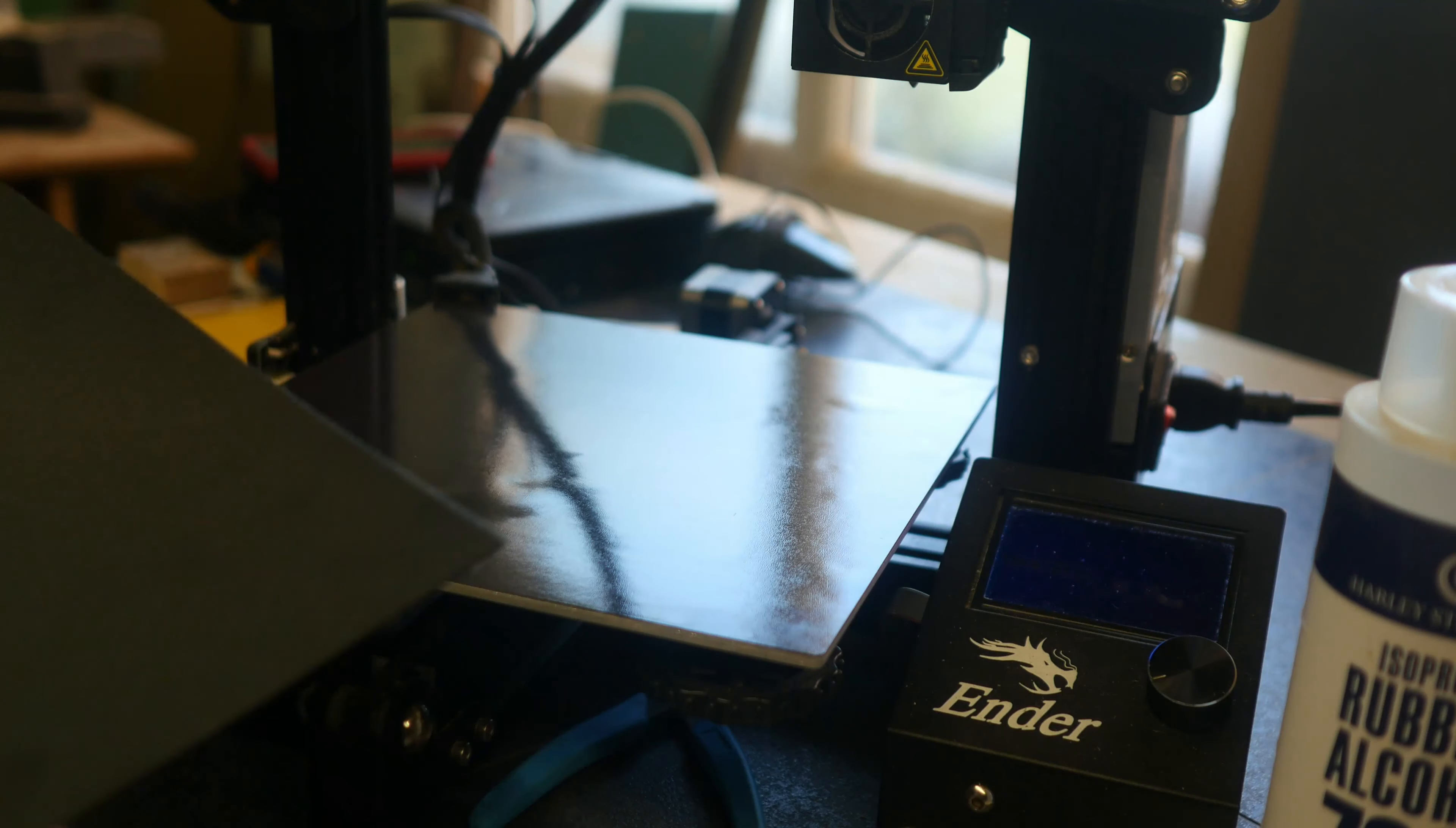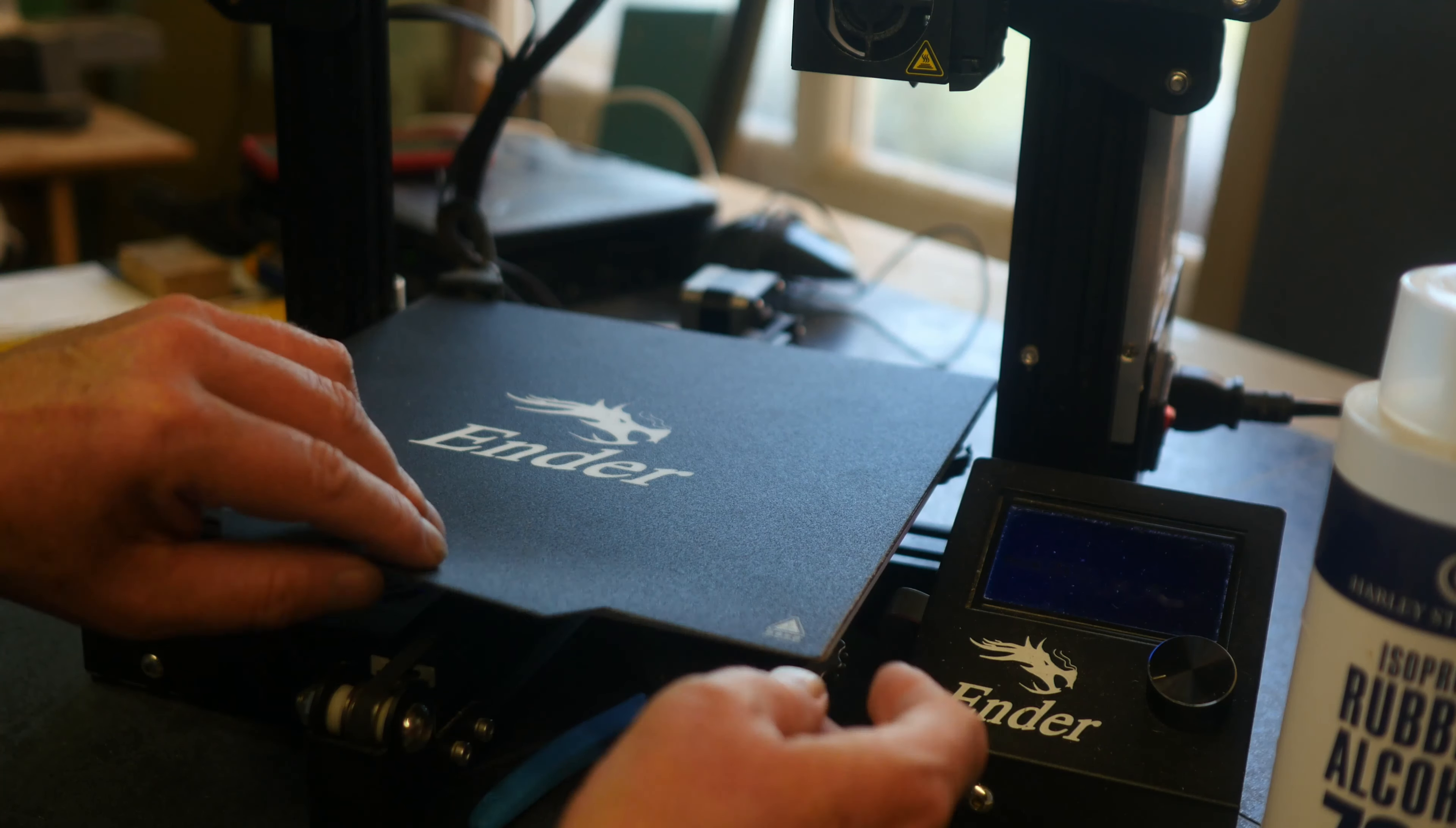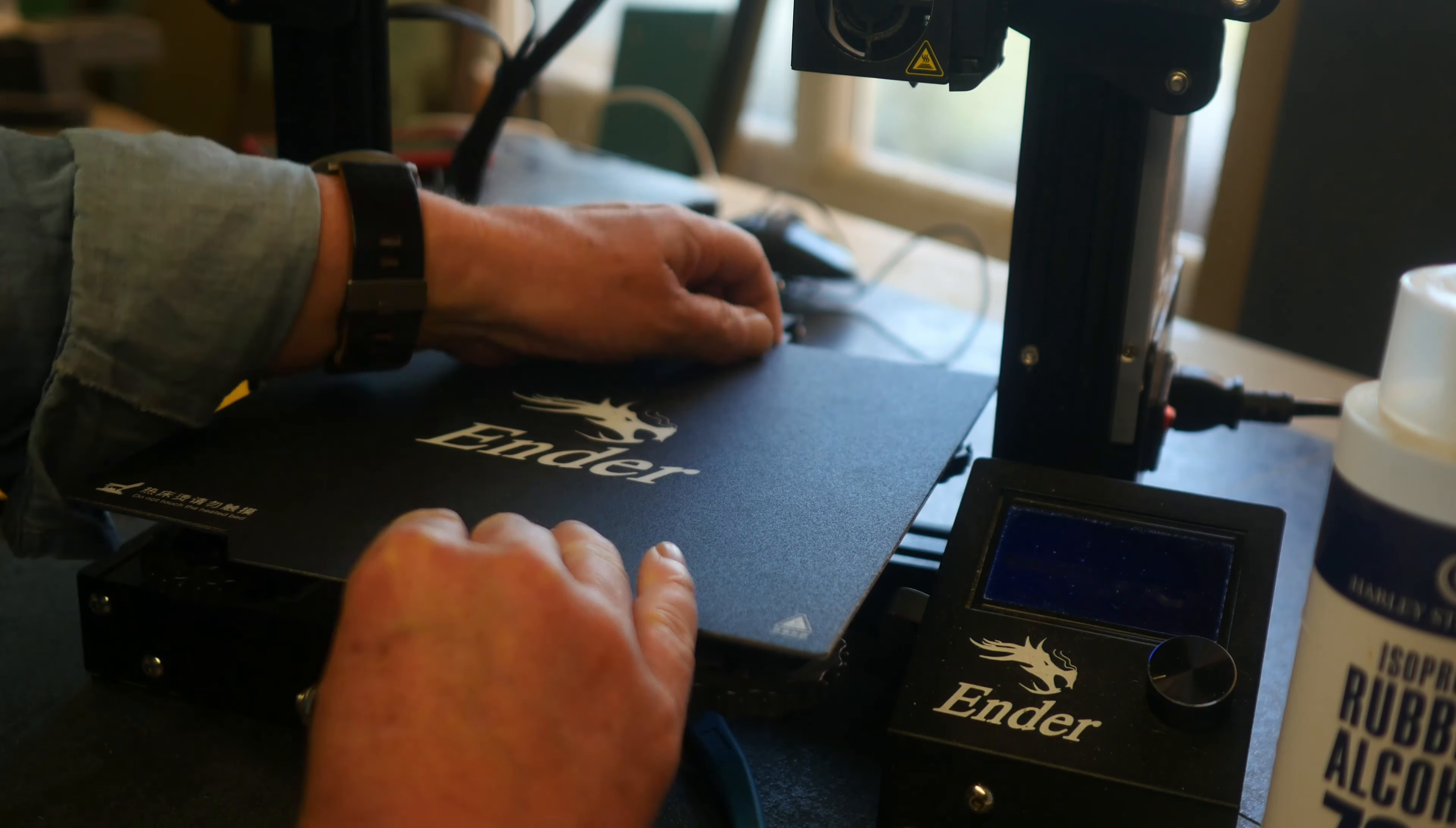And then the top bit will just plop on there. So that's upgrade one. Yeehaw!